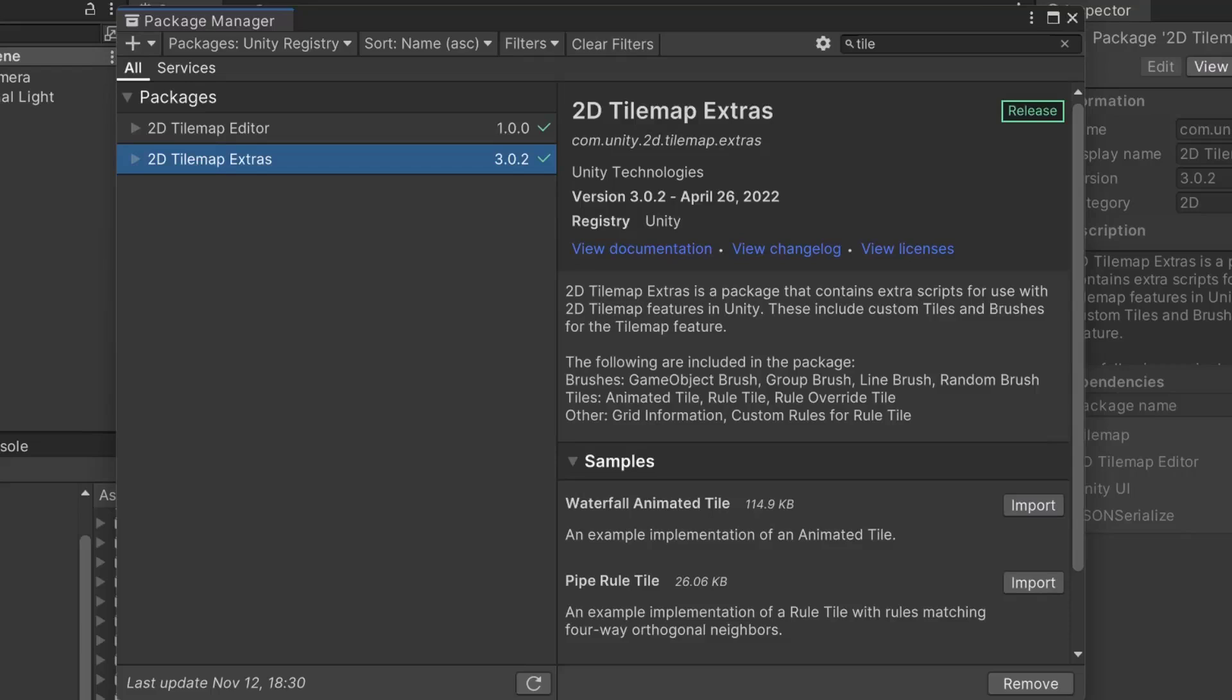The installation of both packages should have been successful. In the next lecture, let's begin using them.